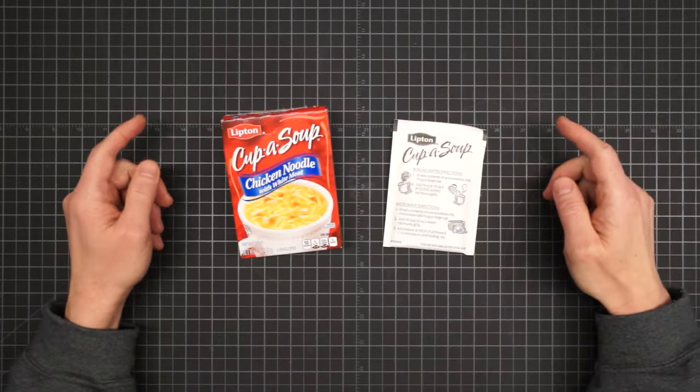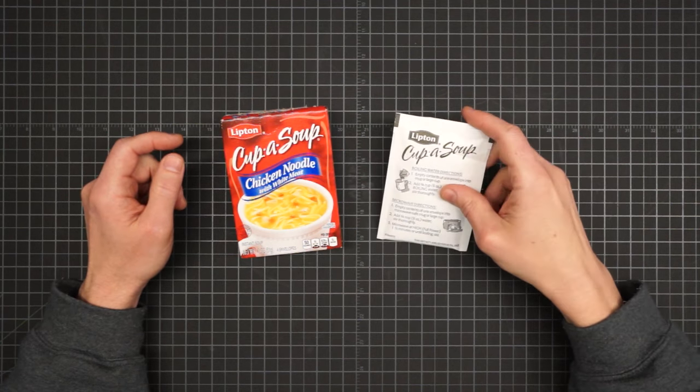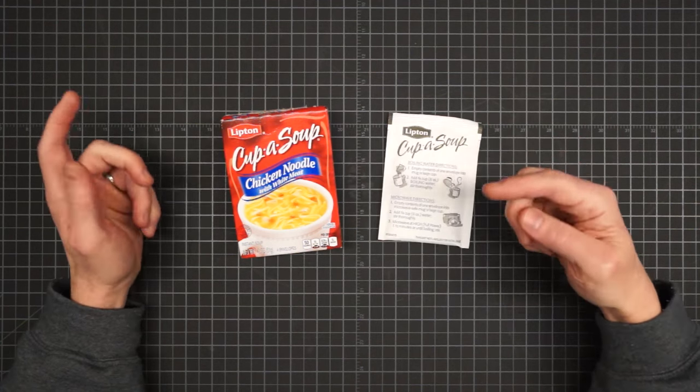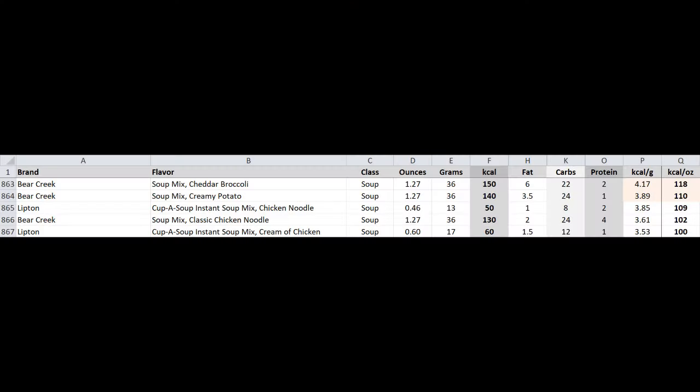I saw that some people like to carry these instant soup packets, so real quick I looked at a few options. Not much to say there.